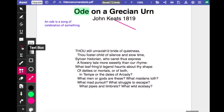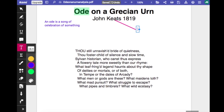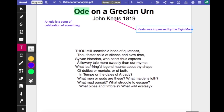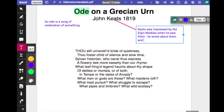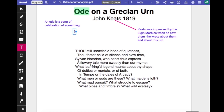Keats wrote Ode on a Grecian Urn as one of two poems inspired by seeing the Elgin Marbles. The Elgin Marbles are a series of stone friezes, marble friezes, that were taken from Greece by the 7th Earl of Elgin, known as Thomas Bruce, and placed in the British Museum in the early part of the 19th century. Keats and his friend Benjamin Hayden, who was an artist, went to see them fairly early on in their exhibition. The Elgin Marbles are quite controversial — the Greek nation believes they should be returned to the Acropolis Museum in Greece, where there is a space waiting for them, and that topic is still under discussion.